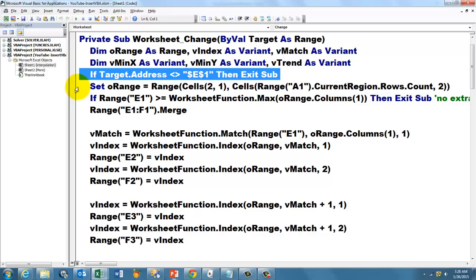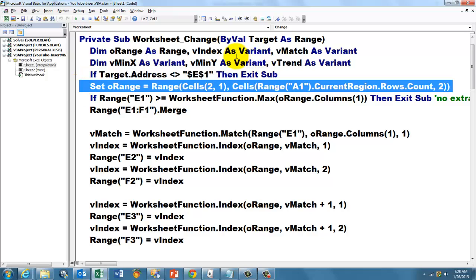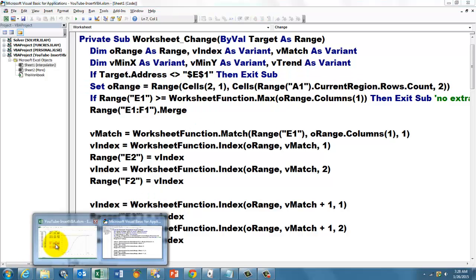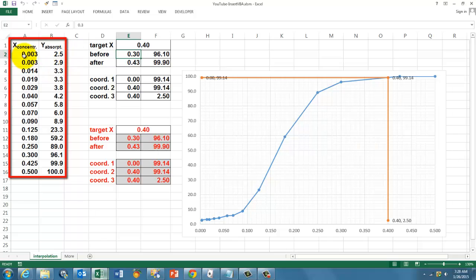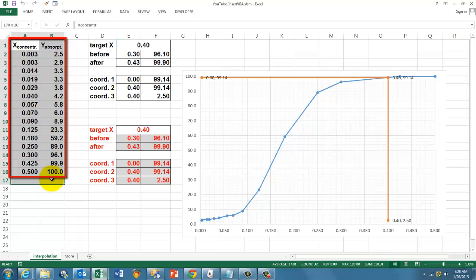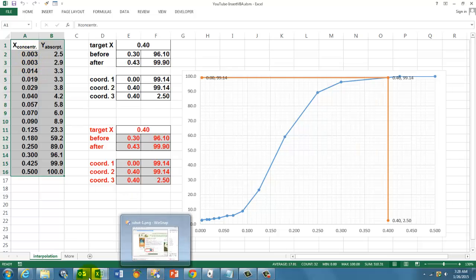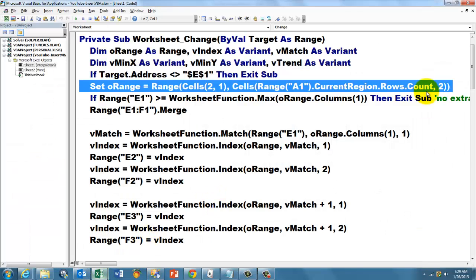Then we are going to set O range, which is of the range type, to the range starting in the second row, column 1, up to the end, cells, range A1, current region, that is everything around that cell, let me show you that here. So this is the current region. It looks for an empty column and an empty row, so make sure that you don't put these formulas in column C, for then they become part of the current region. Okay, and we count the number of rows of the current region, okay, and set that correctly.